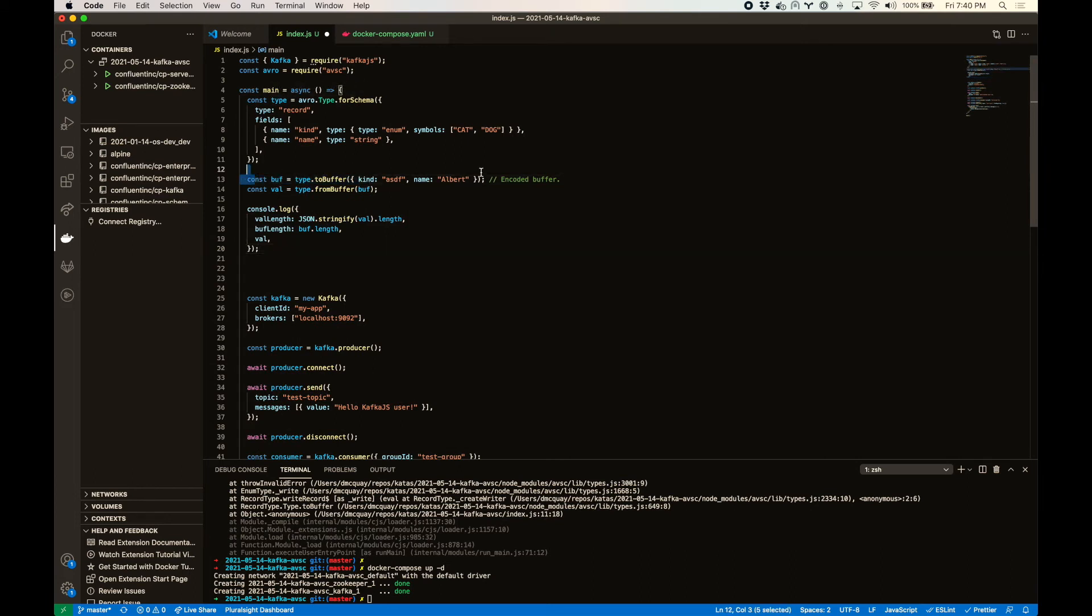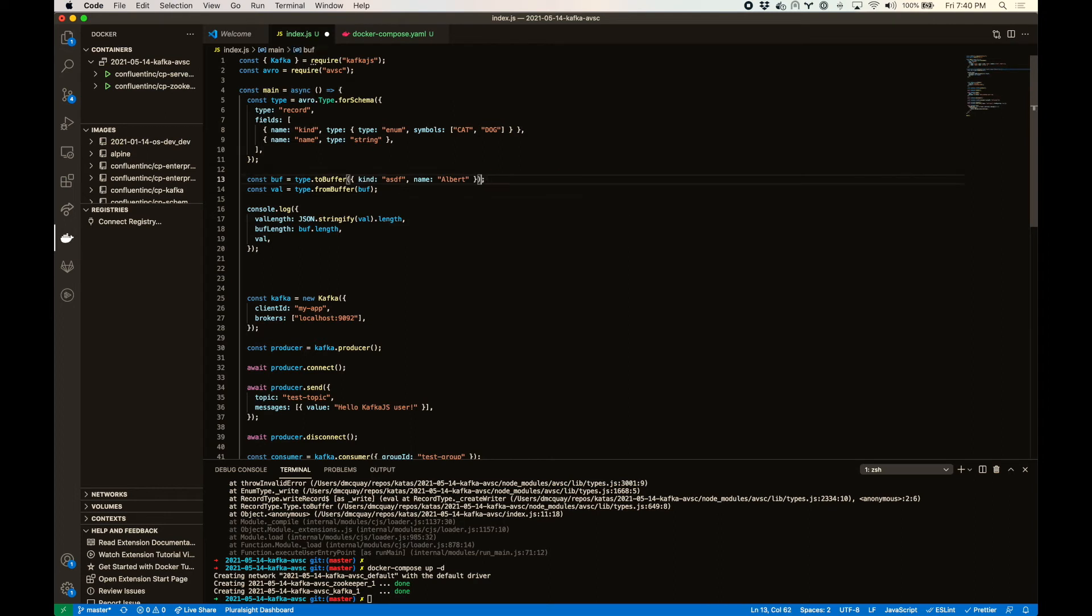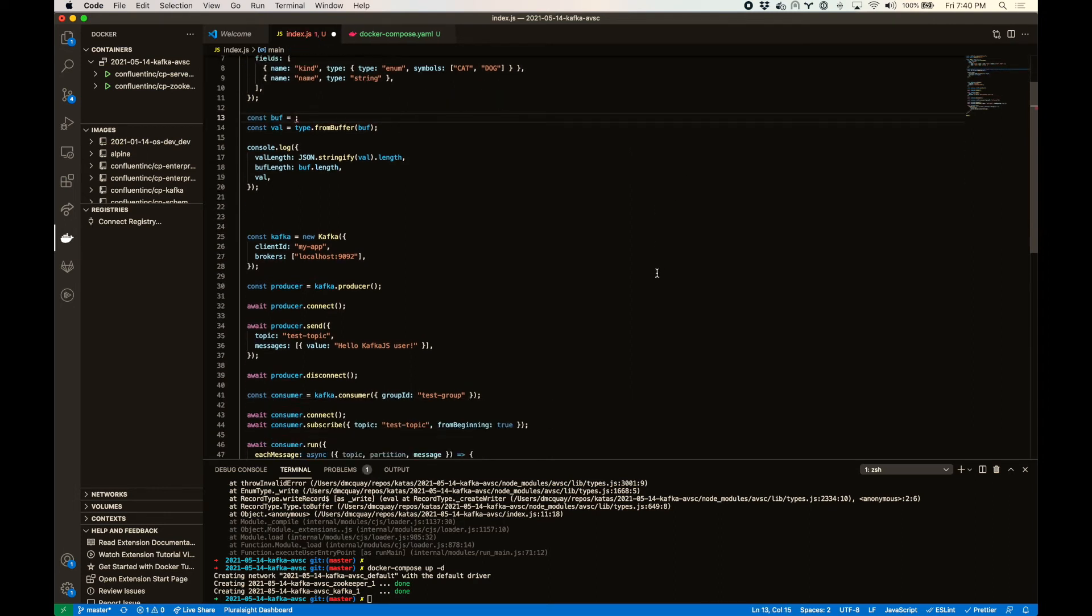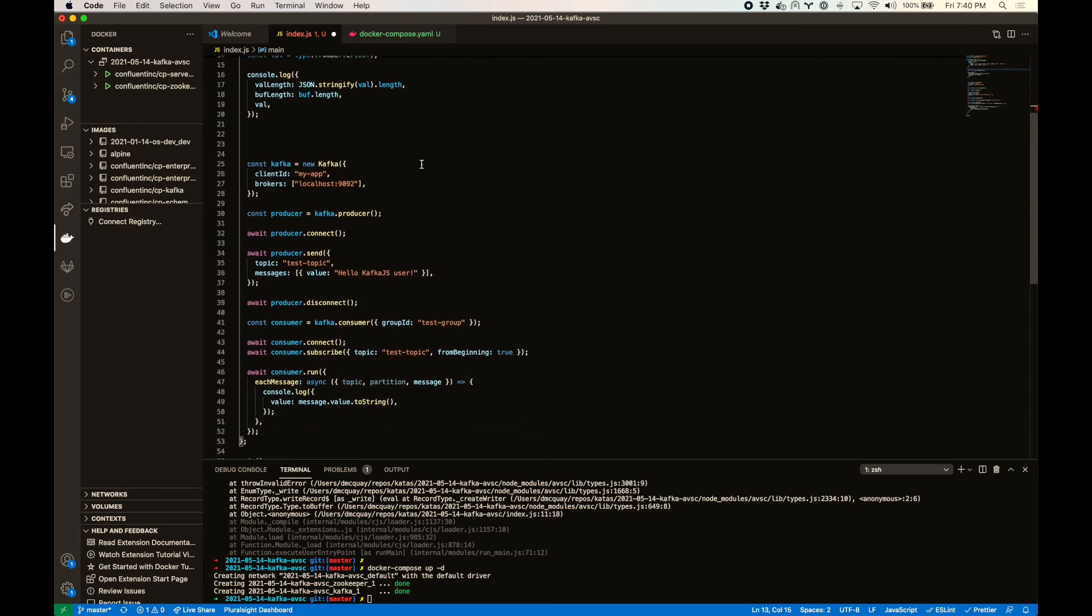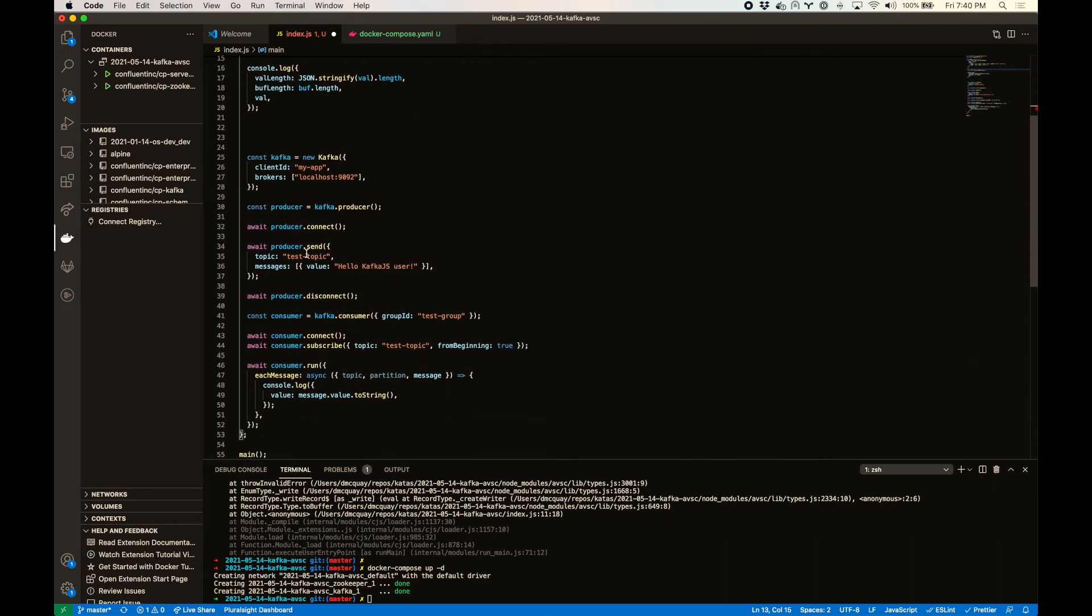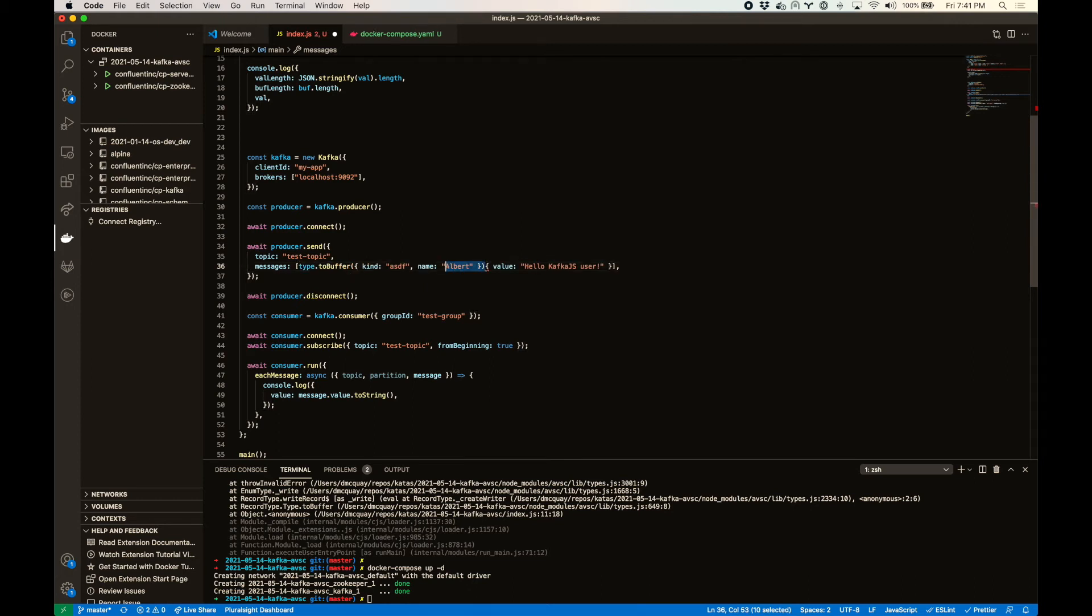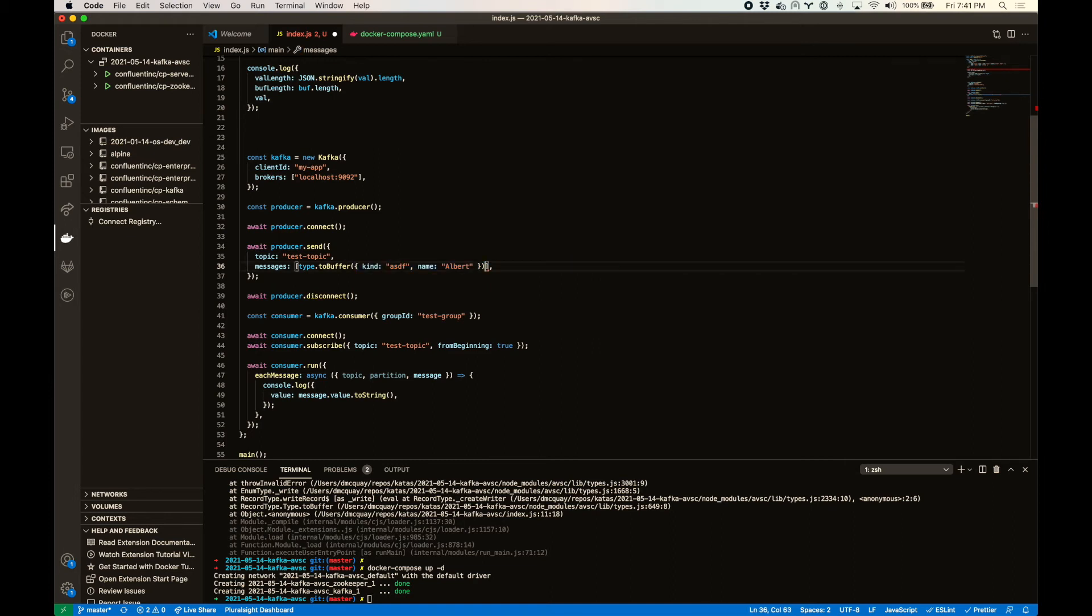Here's an encoded value. Pull this down so that when we send this, instead of sending the message directly, we'll do this type dot to buffer thing. And let's just go ahead and publish that value. That's just fine. Instead of what we were doing before.